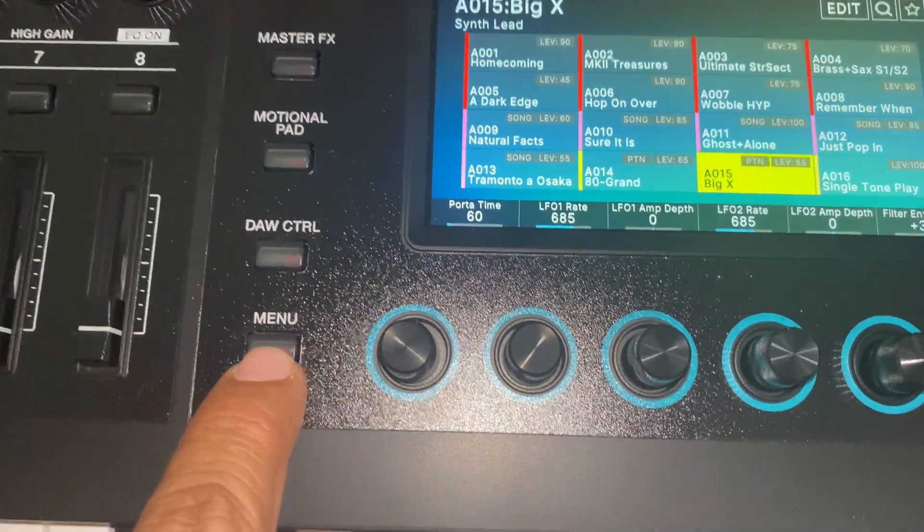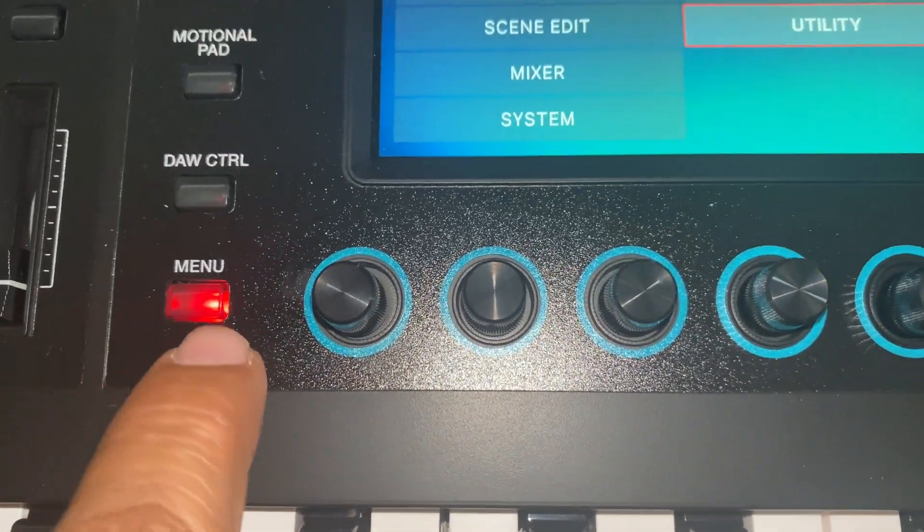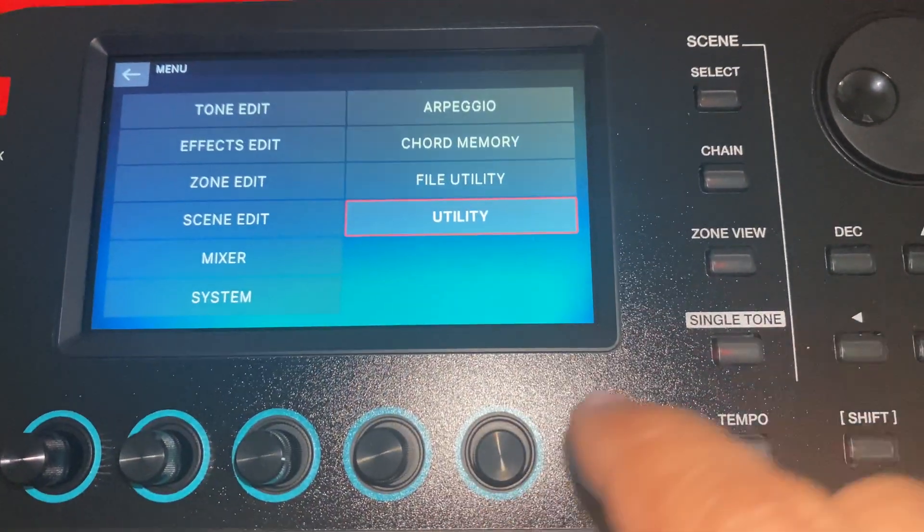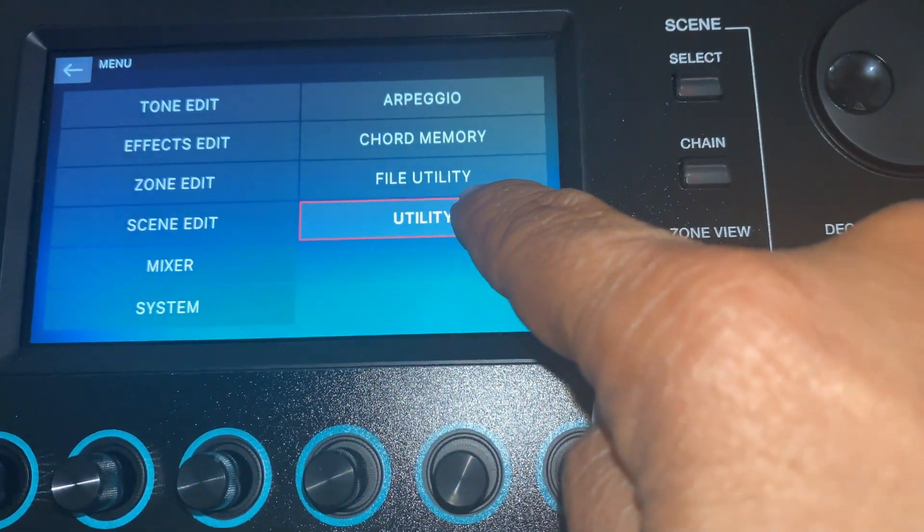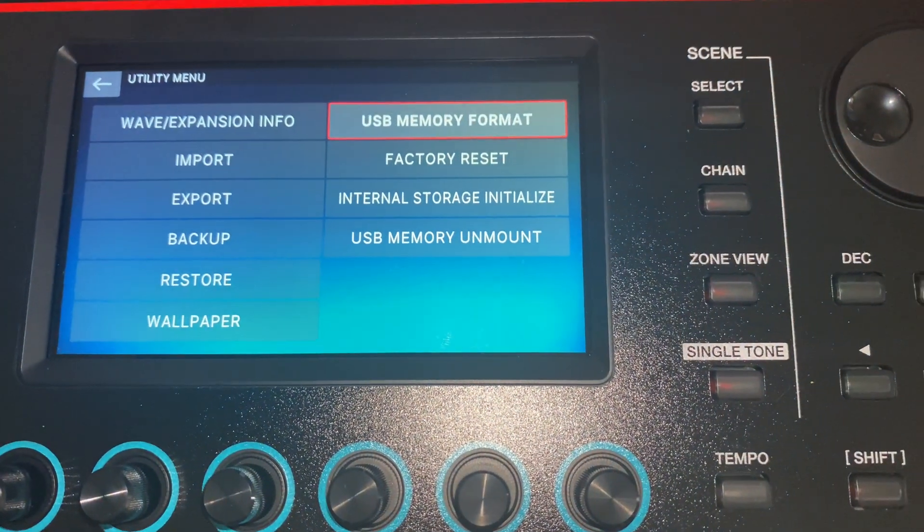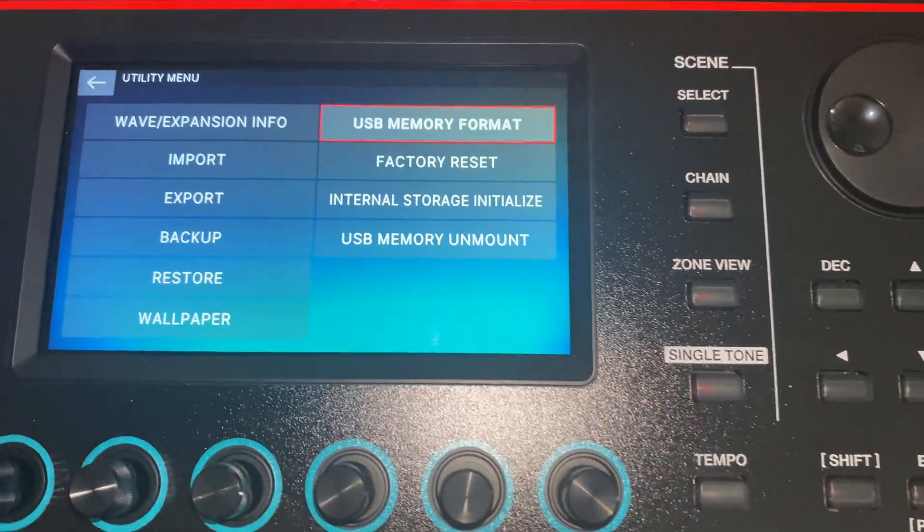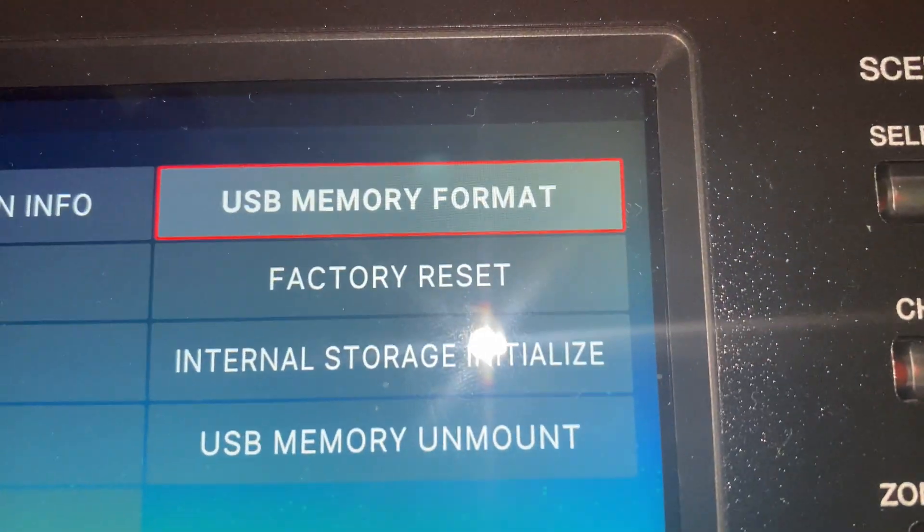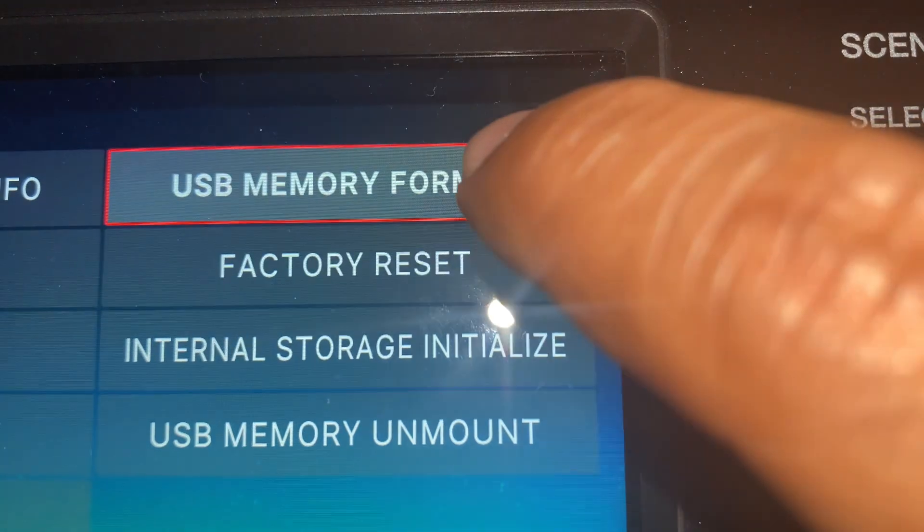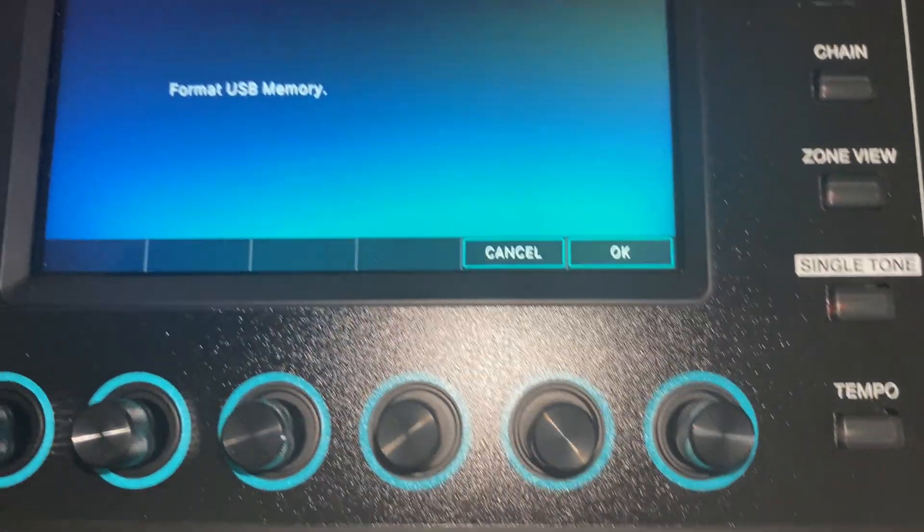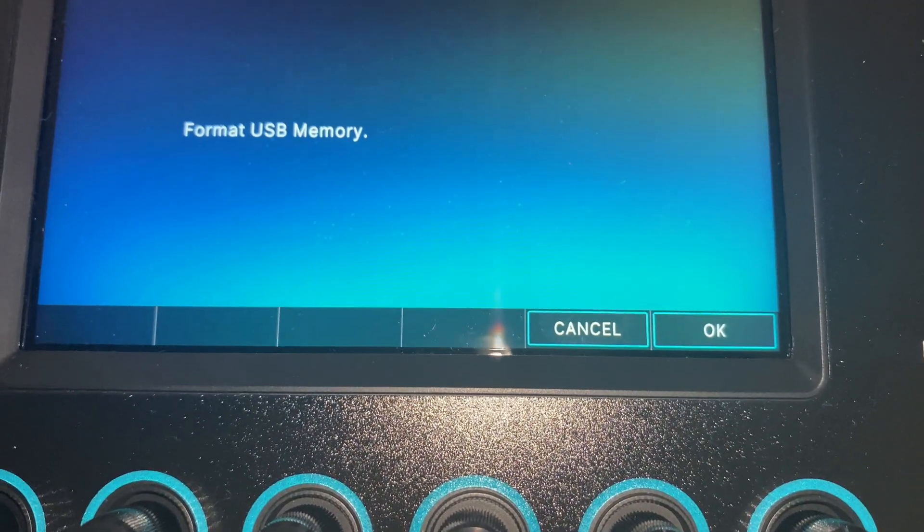First thing, press this menu. You will see the screen. Go to utility. Once you go to utility, you will see this screen. Right here is USB memory format. Press this. Are you sure you want to format USB memory?